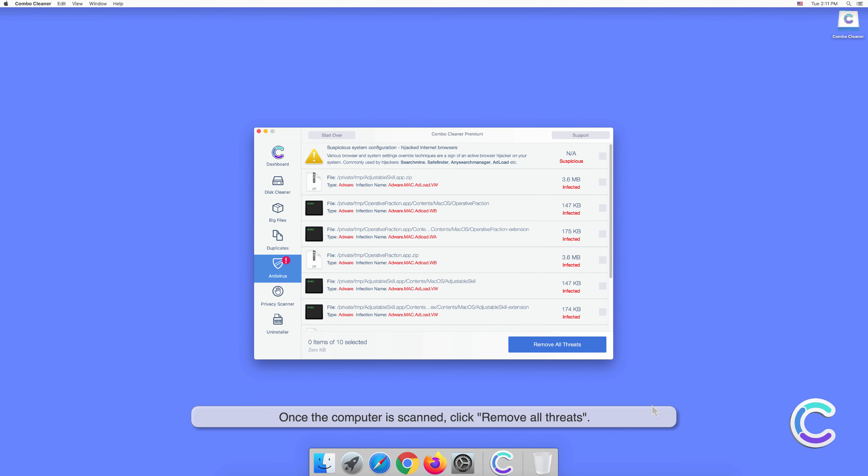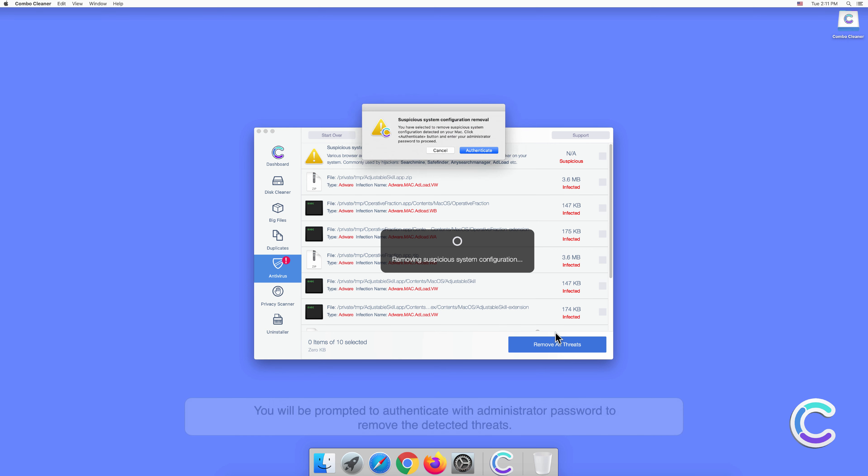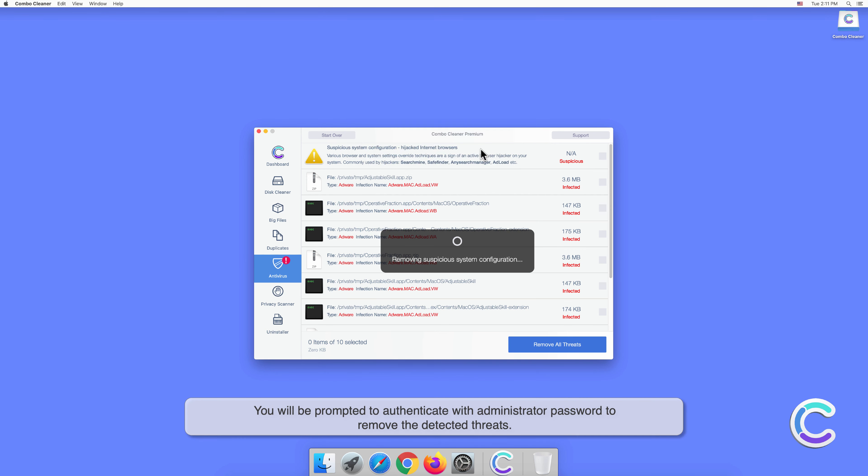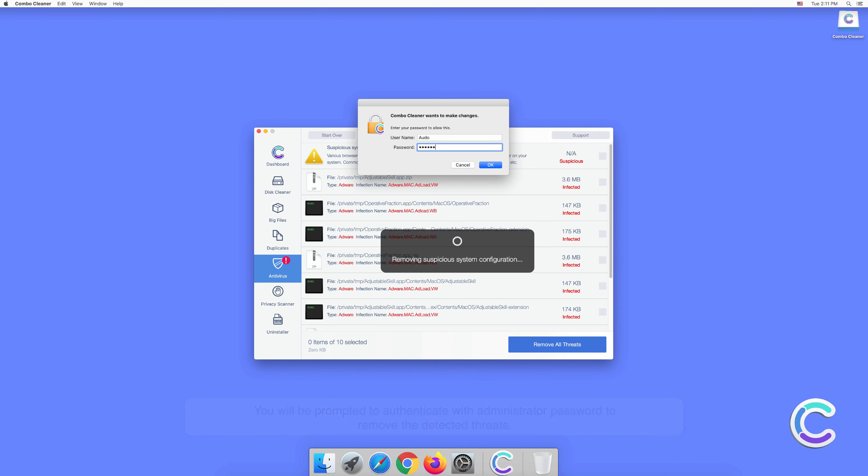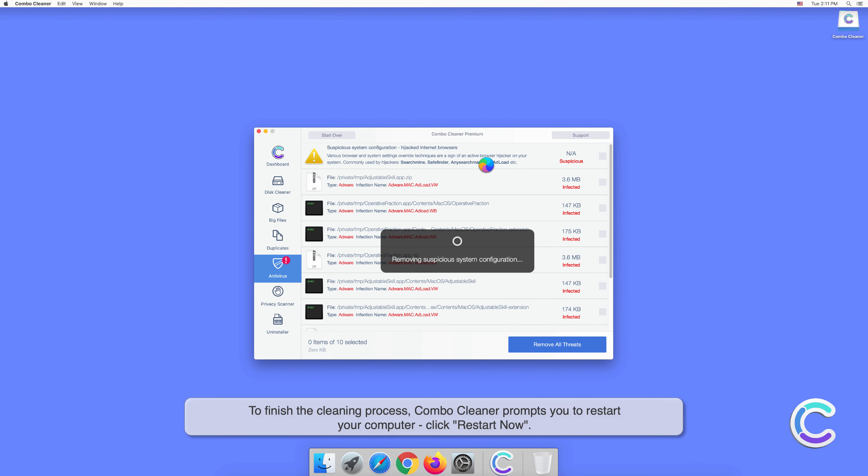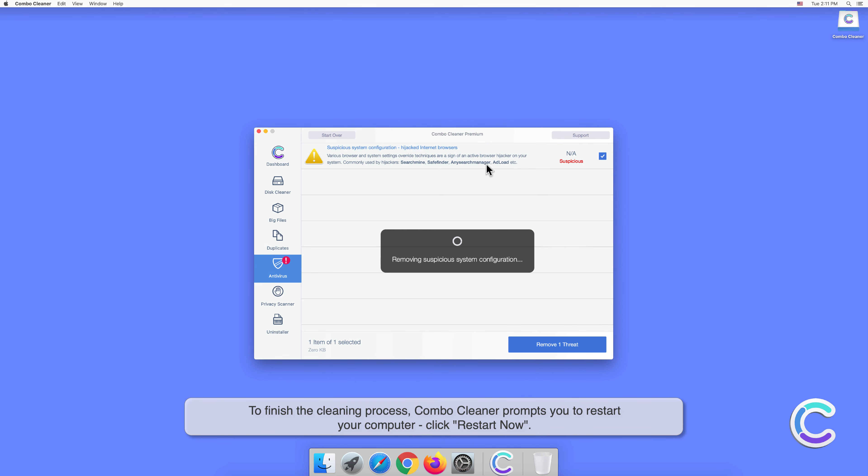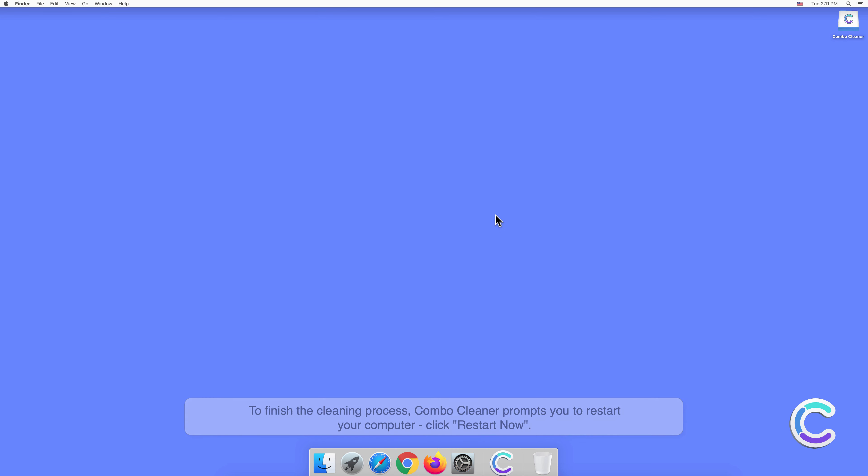Once the computer is scanned, click Remove All Threats. You will be prompted to authenticate with administrator password to remove the detected threats. To finish the cleaning process, Combo Cleaner prompts you to restart your computer. Click Restart Now.